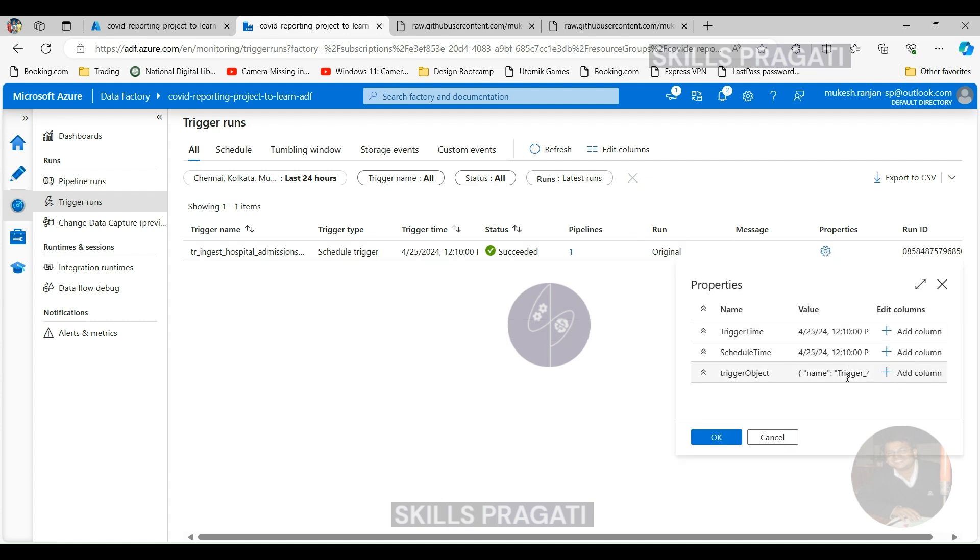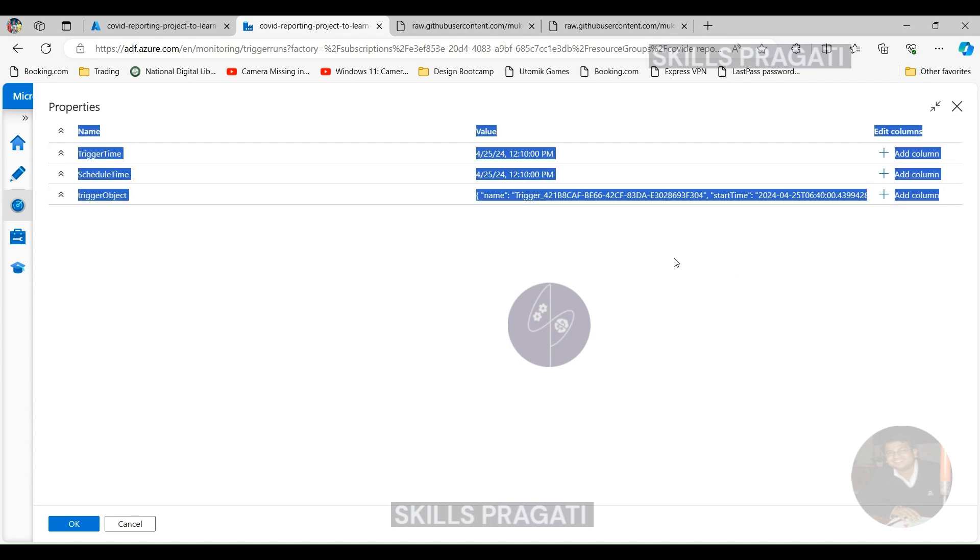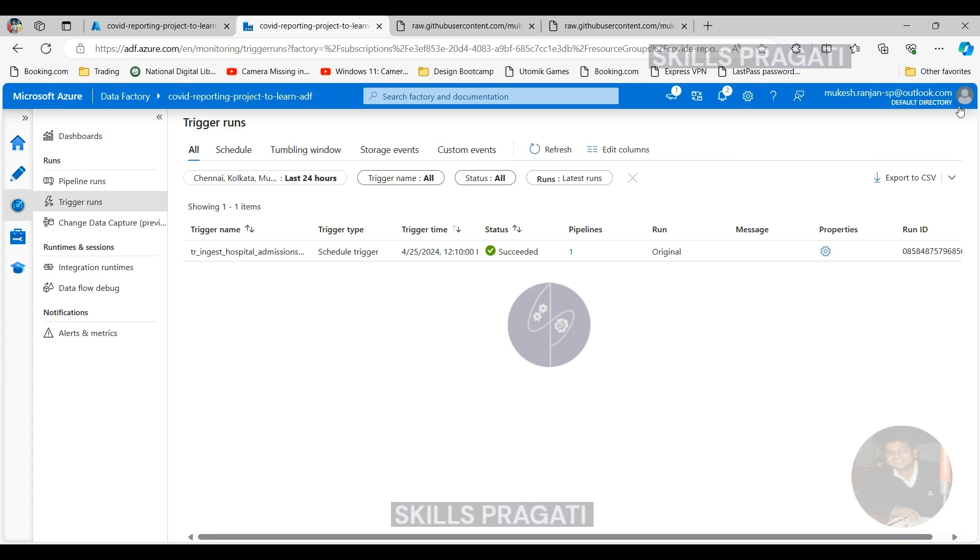But before that, if you click on the properties, you'll know actually what time the trigger has come in and run. OK, let's expand that. So in this case, actually it came in at 12:10 PM and it ran through. So that is the Indian time, and it's got the name and all the information there as well.